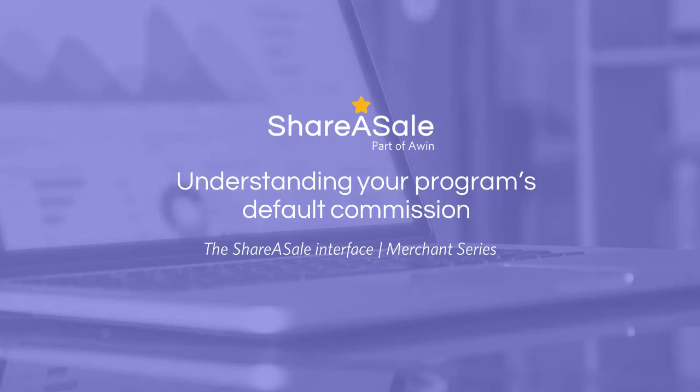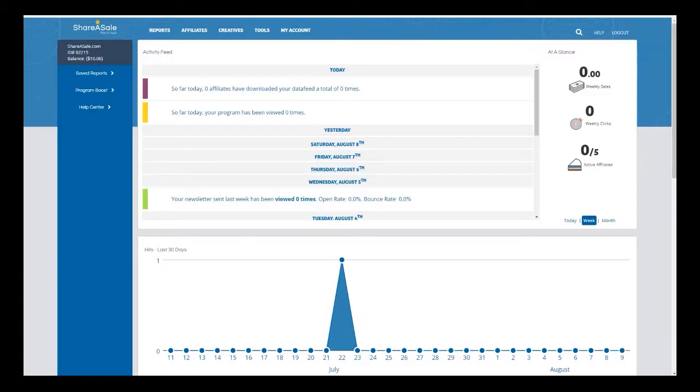Hello and welcome to your Merchant Interface tutorial about updating your default commission. My name is Alex, and today I'm going to show you where within your account you'll be able to update the default commission for your program and how to save that.